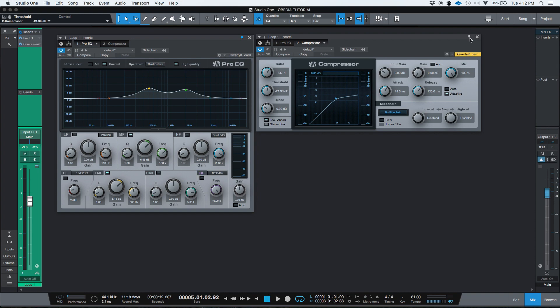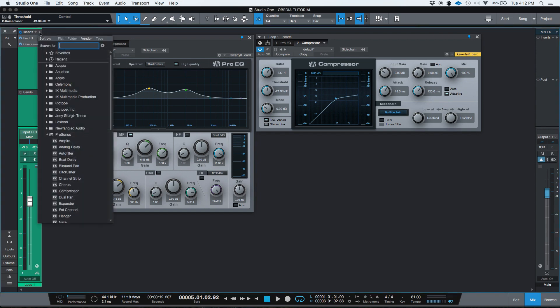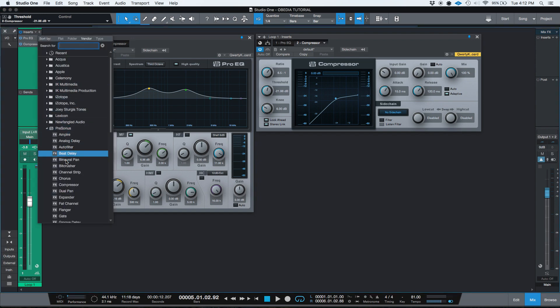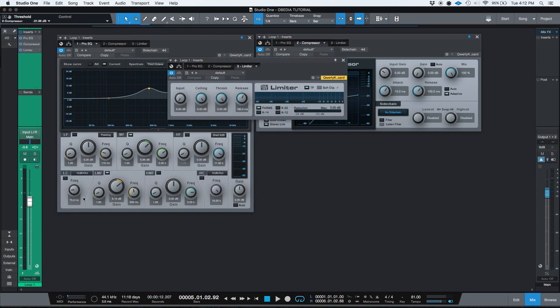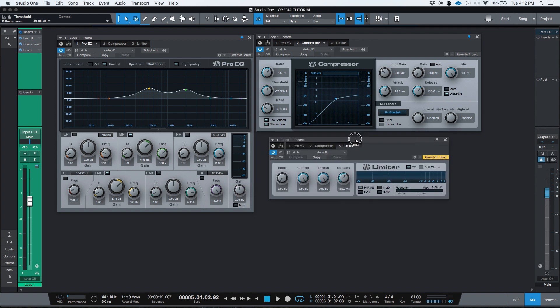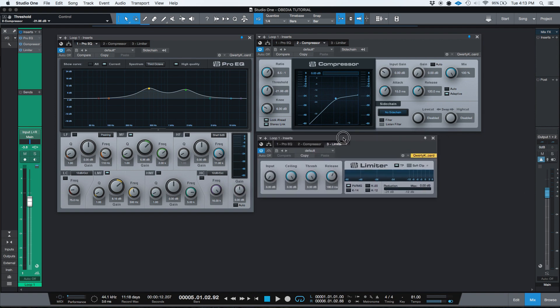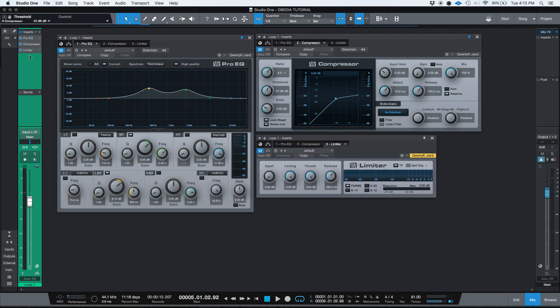So if I go to that compressor and I click on Keep Editor Open, I can now add a third insert if I want. Let's go ahead and add insert. Let's see. Let's say I want to add, I don't know, maybe a limiter. Okay. So here's my limiter. So now I have three inserts all from the same track open at the same time.